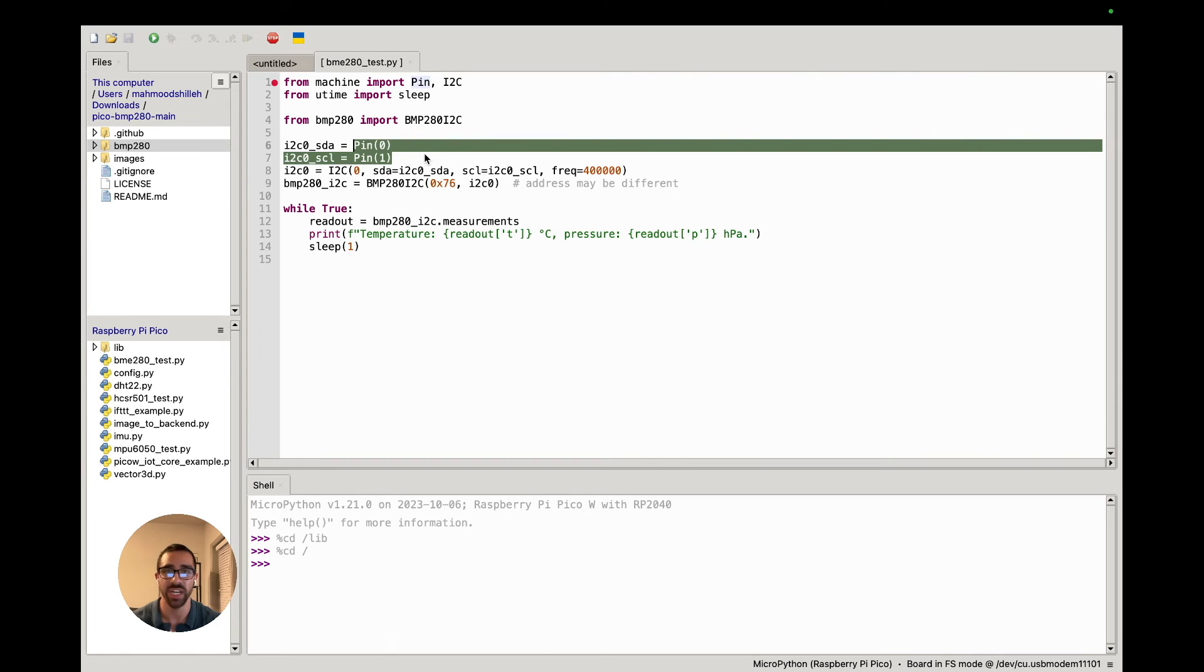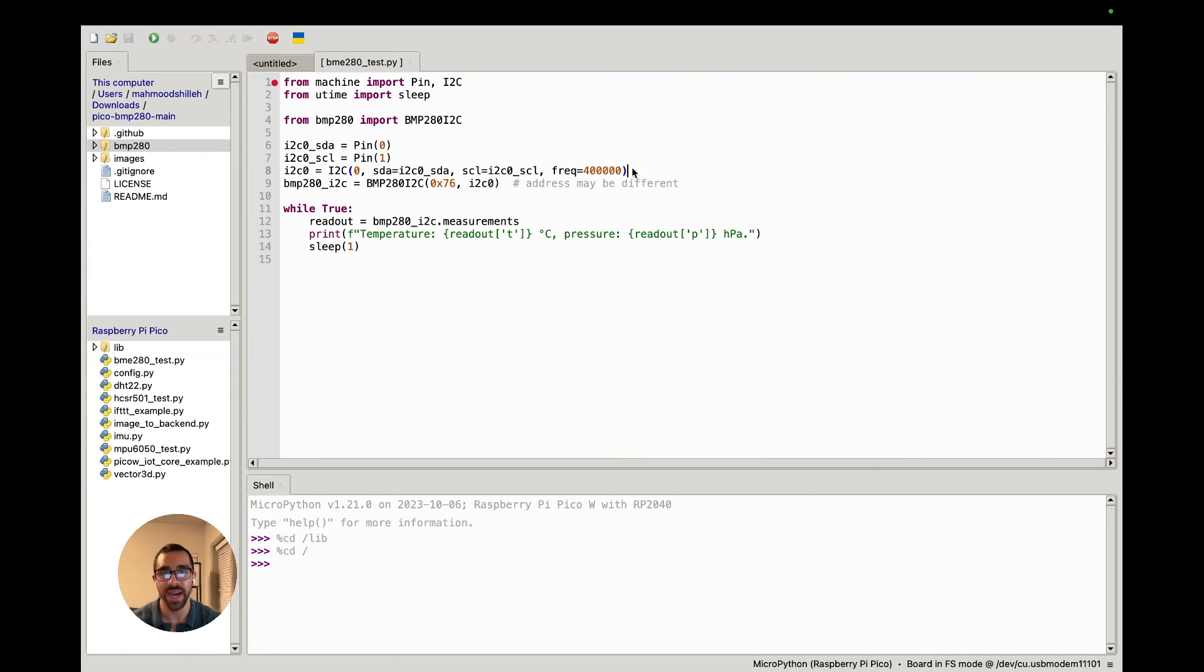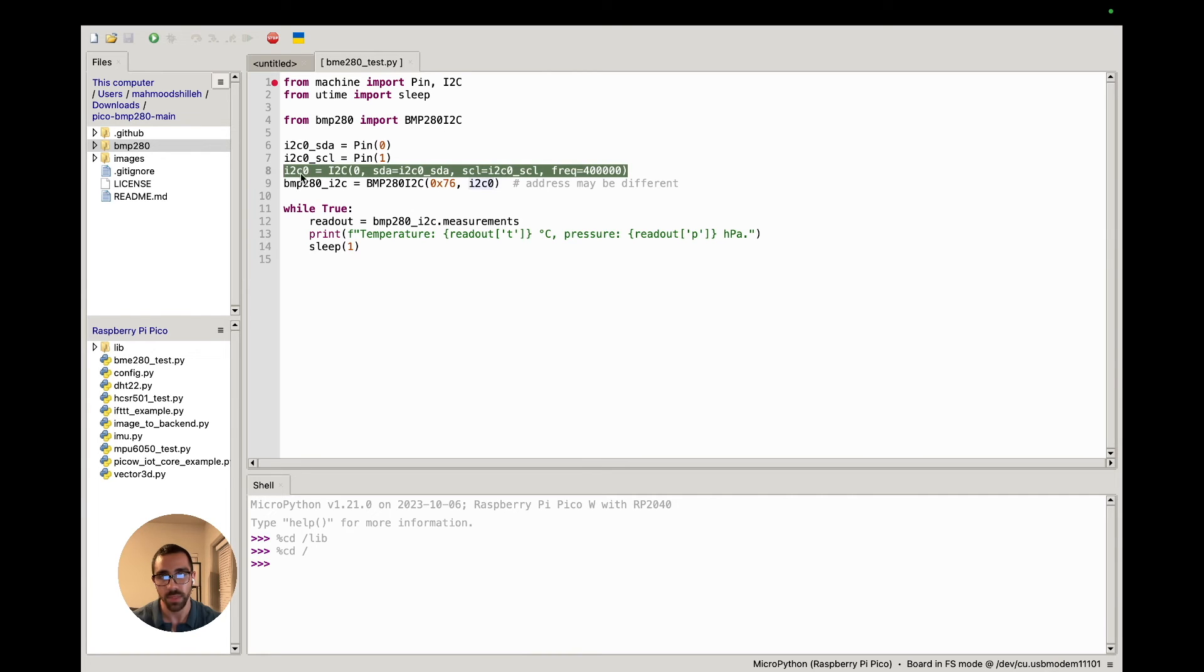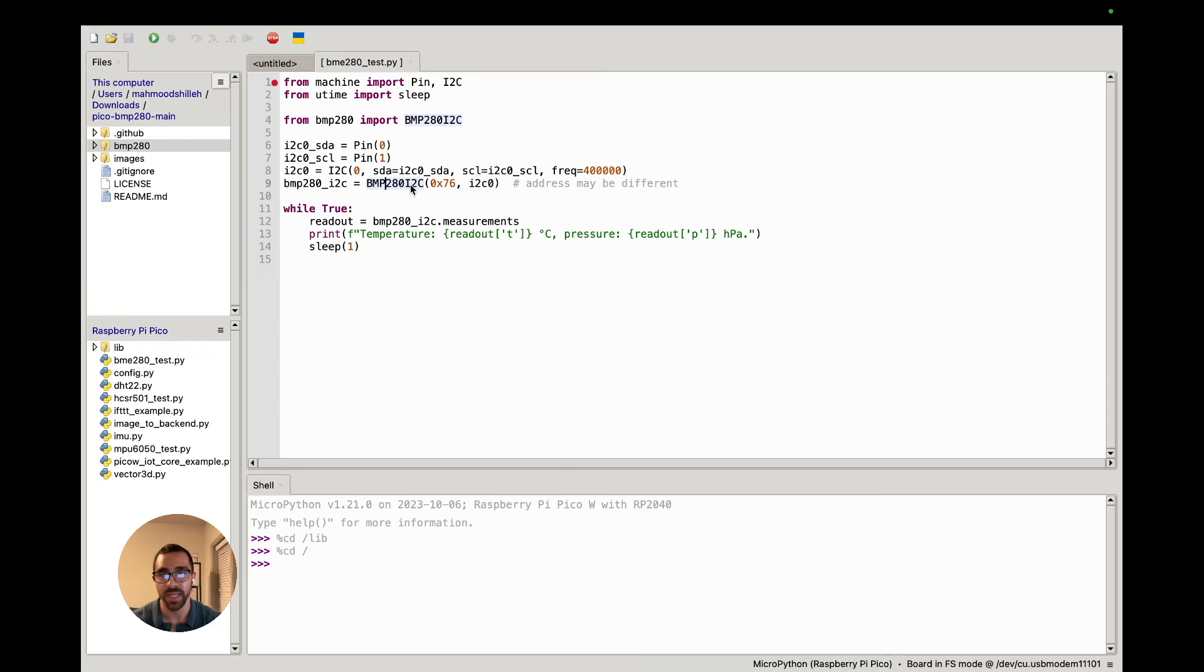We are just creating an I2C communication object with the SCL and SDA pins. If you have those same pins that I showed you in the first step, you should be good to go here. You do not have to change any code, and then we create the object here.